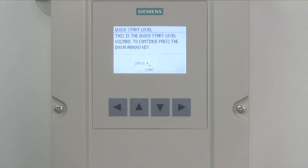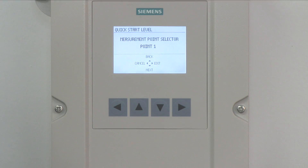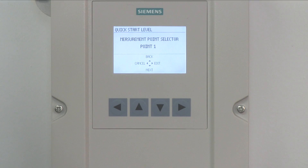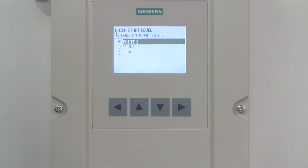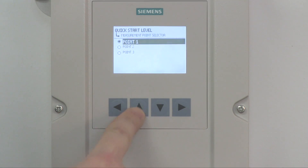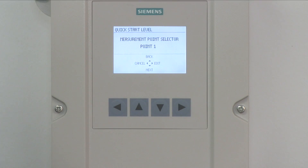Highlight QS Level and press the right arrow to select. Press the down arrow and select Start. Now choose if your device is single or dual point. Press the right arrow to select Edit to choose your measuring point. Using the up and down arrows, select what point you are programming and press the right arrow to enter your selection. Press the down arrow to select Next to continue.